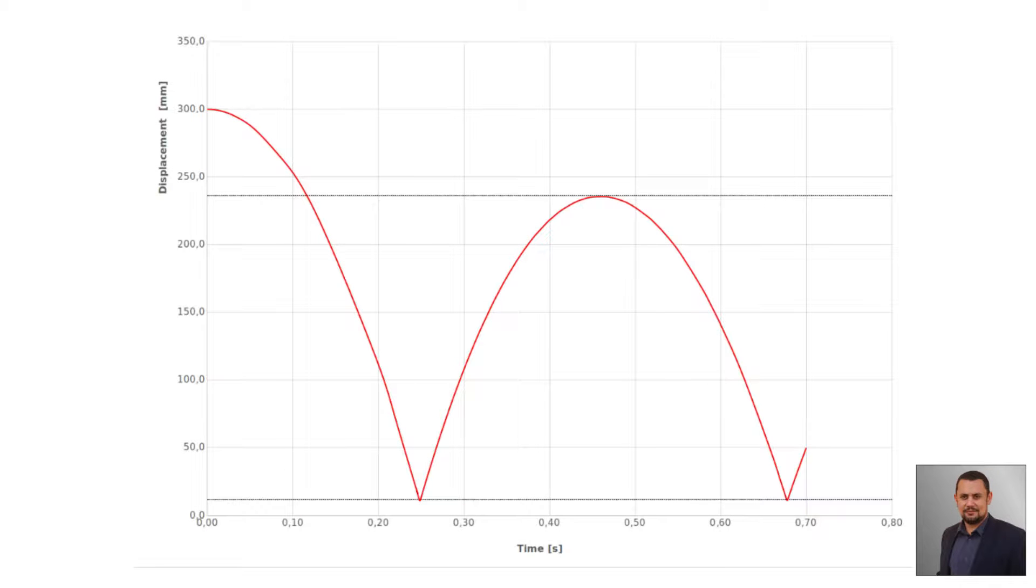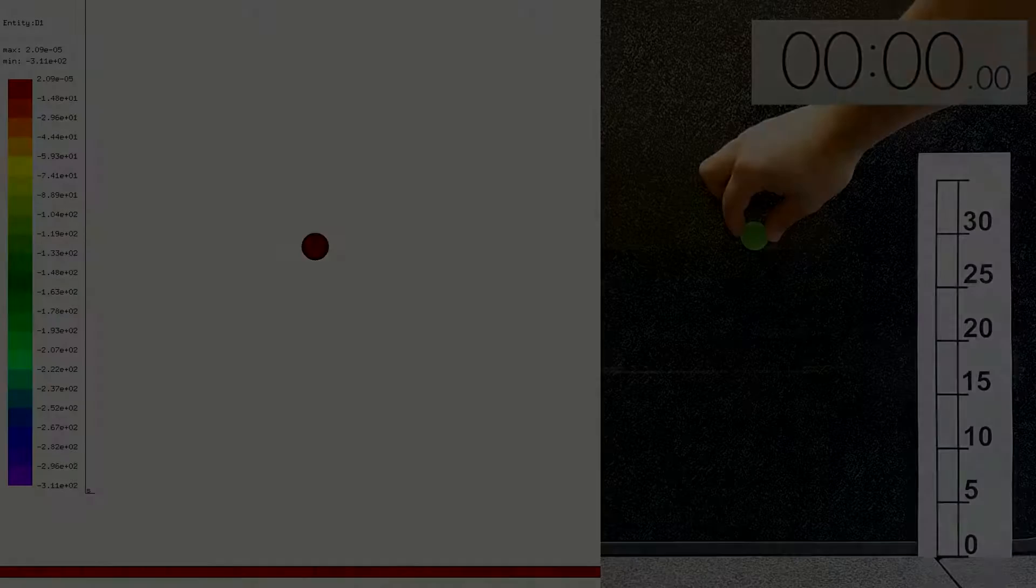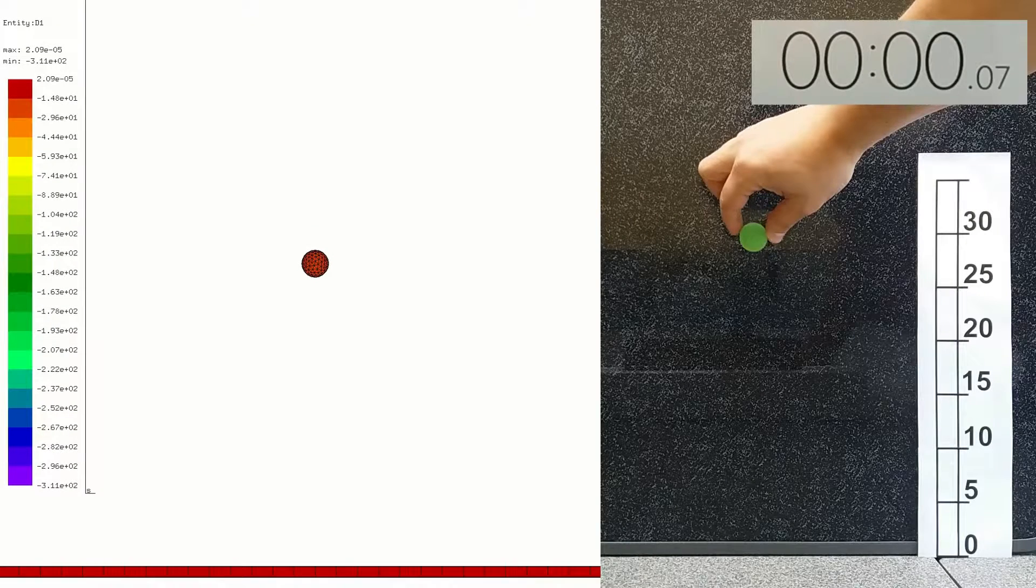Here you can see a time-displacement diagram and I compare between test and simulation.